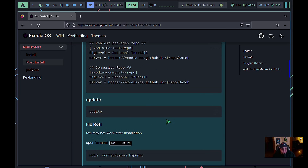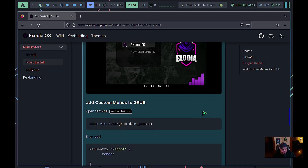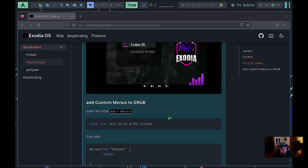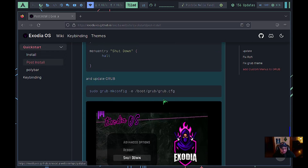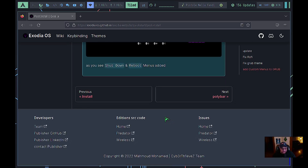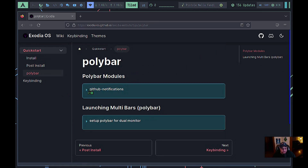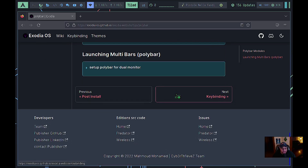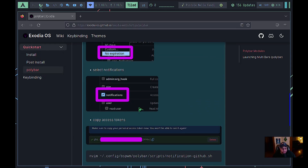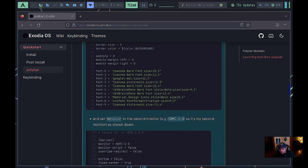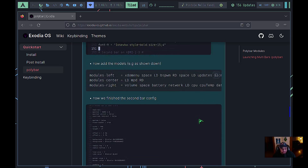You can fix Rofi, install the Exodia GRUB theme, and edit the GRUB menu using Vim, then run make config to apply and save your changes on reboot. They also have instructions for getting GitHub notifications in your Polybar, as well as launching multi-bars for multi-monitor support — though you can find that on the Polybar wiki as well. It's really nice that they've included it here.